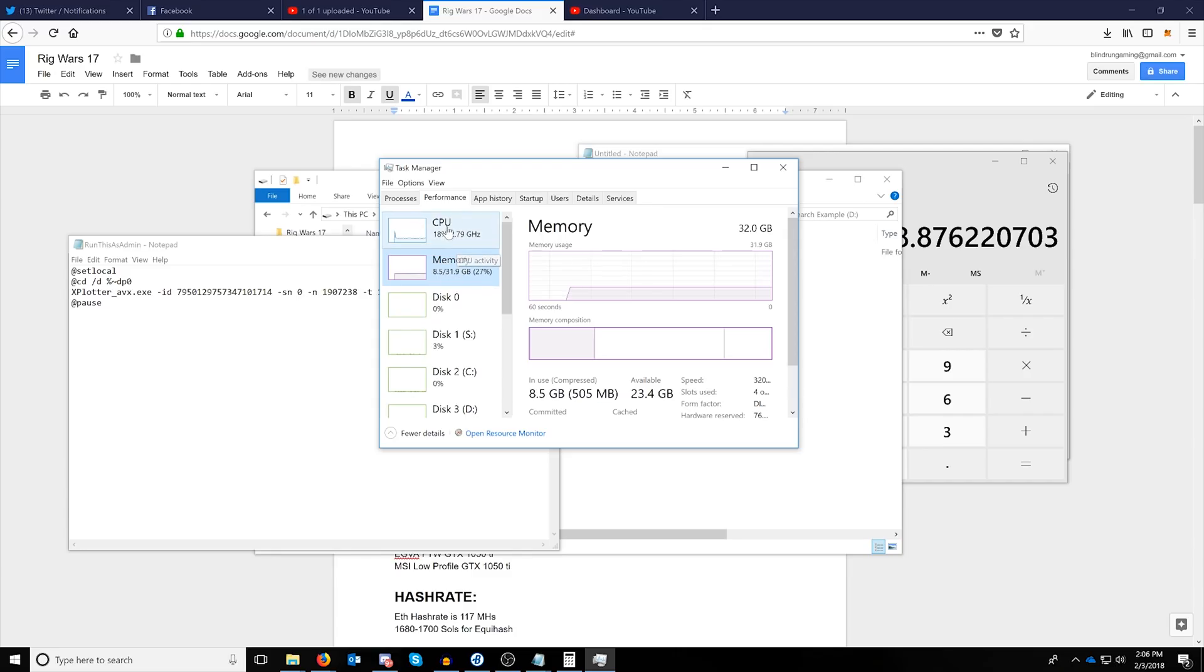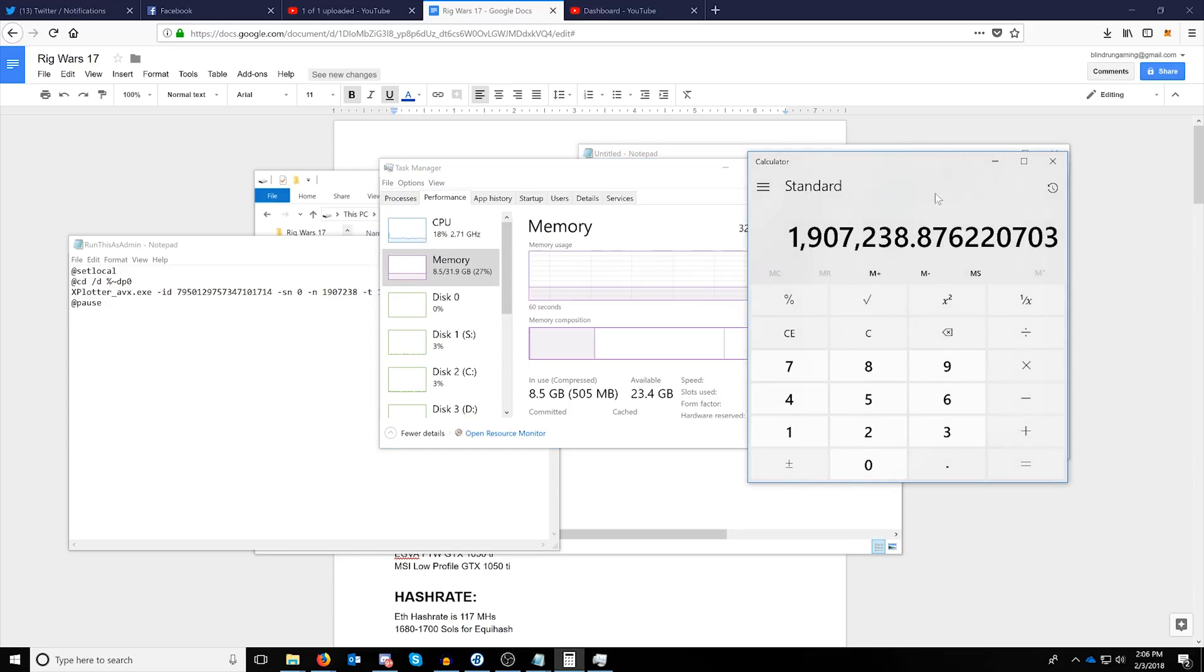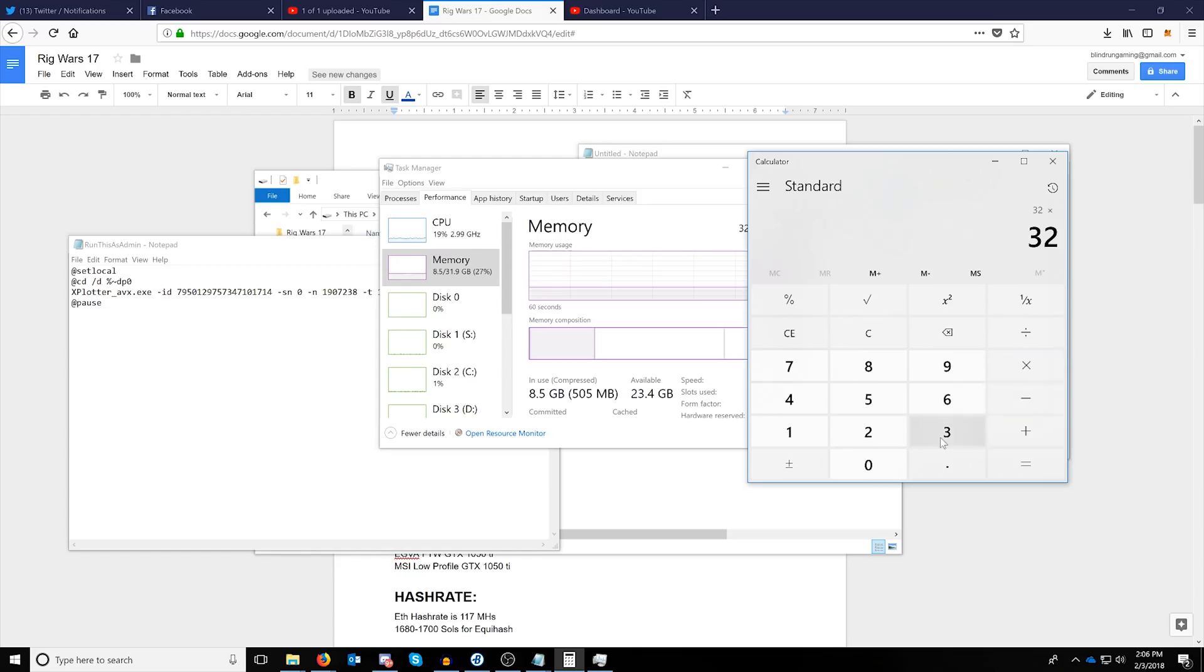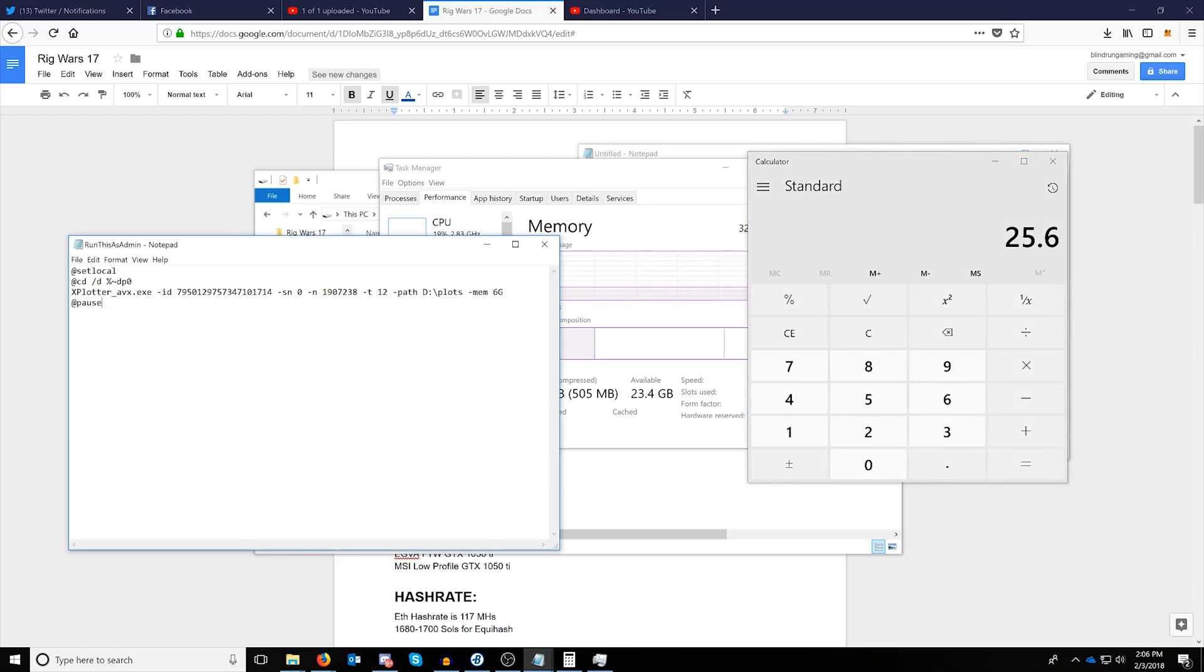This should never be more than 80% of the total system memory, so keep that in mind. On the same performance screen under task manager, you can highlight memory and right next to it it should tell you the total amount of memory in your system. For this example it's 32, so to calculate 80% of that we can just do 32 times 0.8 and we get 25.6, so we would put 25 here.